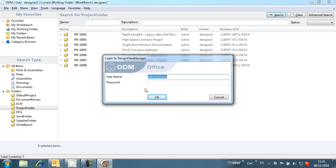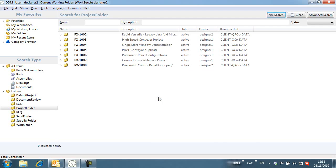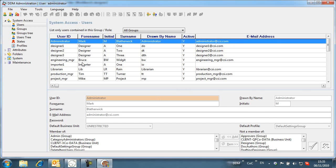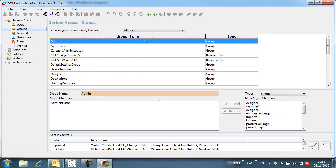If we open DDM administration, we can see how users are assigned to business units.